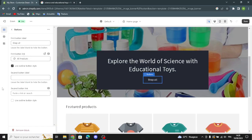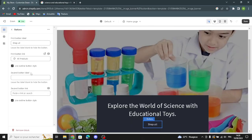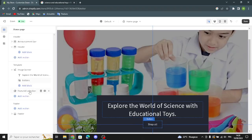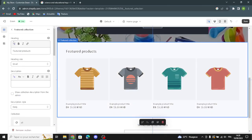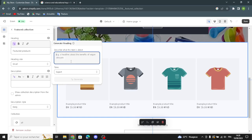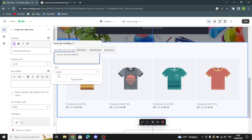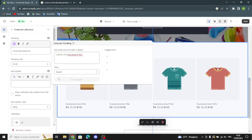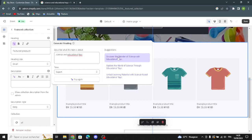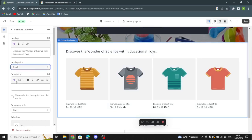Now let's move on to the buttons. Here you can change the first button label and the first button link, and use an outline button style. If you add a second image, you can add a second button label and second button link, and also use an outline button style. Now let's move to the featured collection — you can generate the heading text by describing what it's about, such as 'science and educational choice'. You can edit the heading size and change the description.